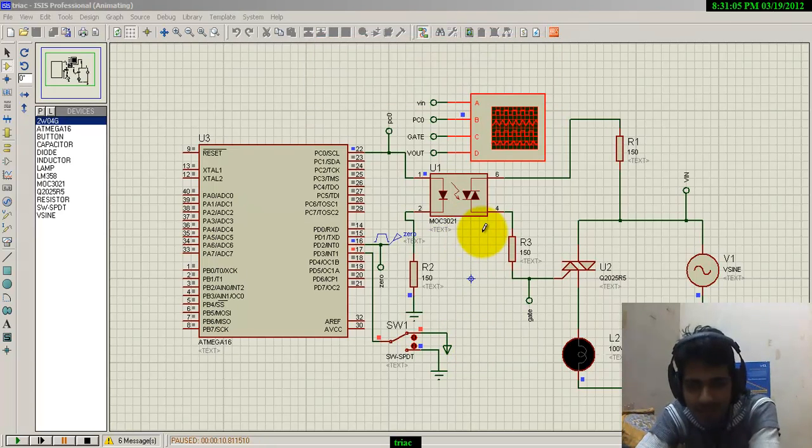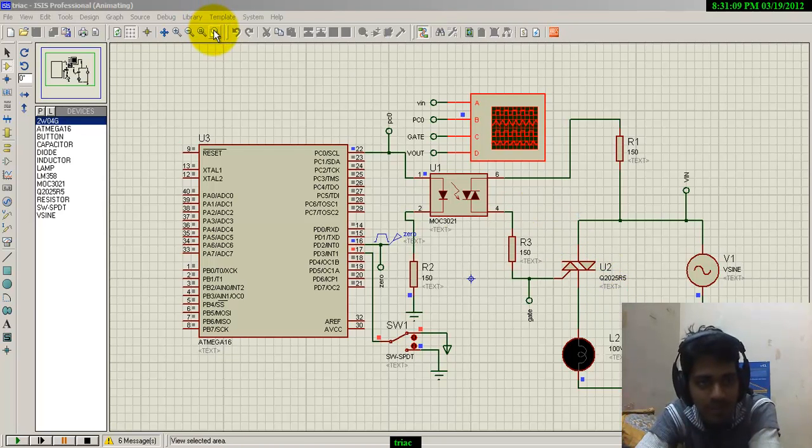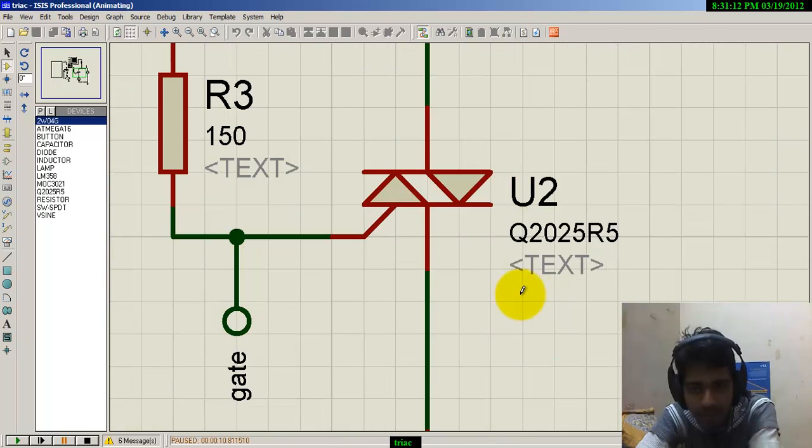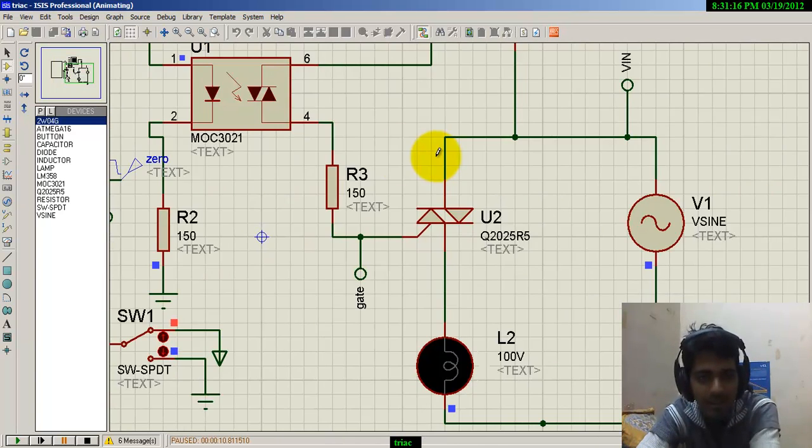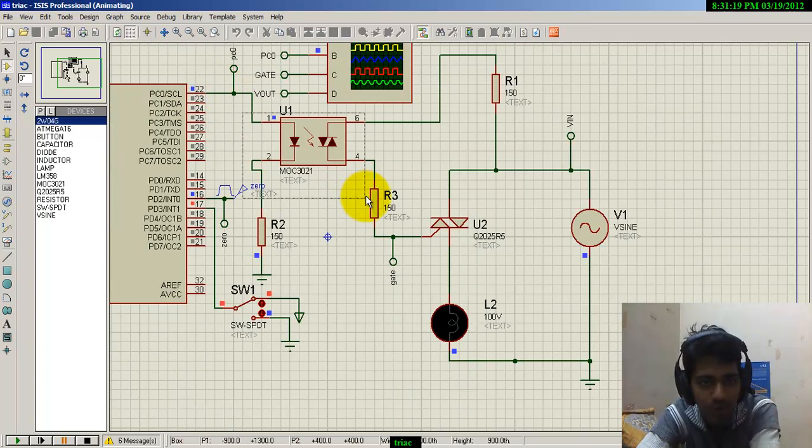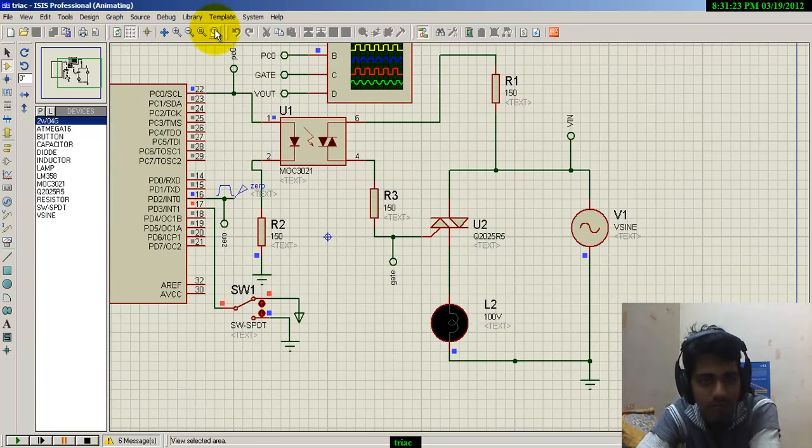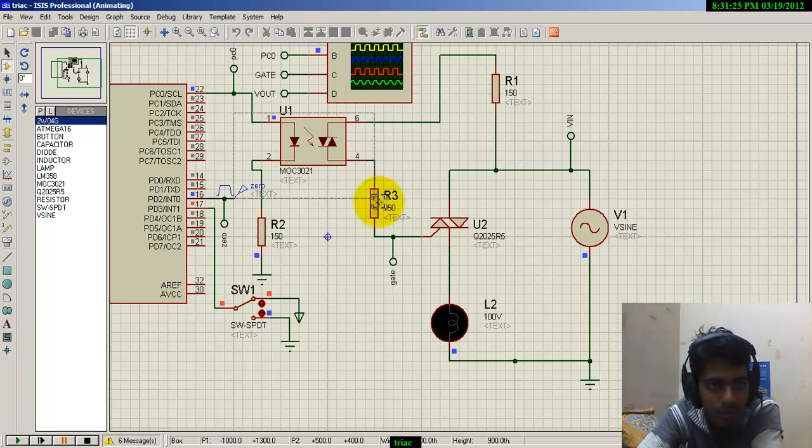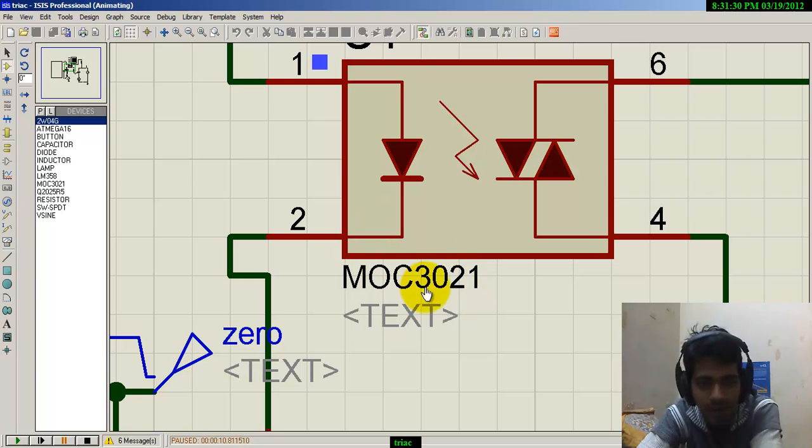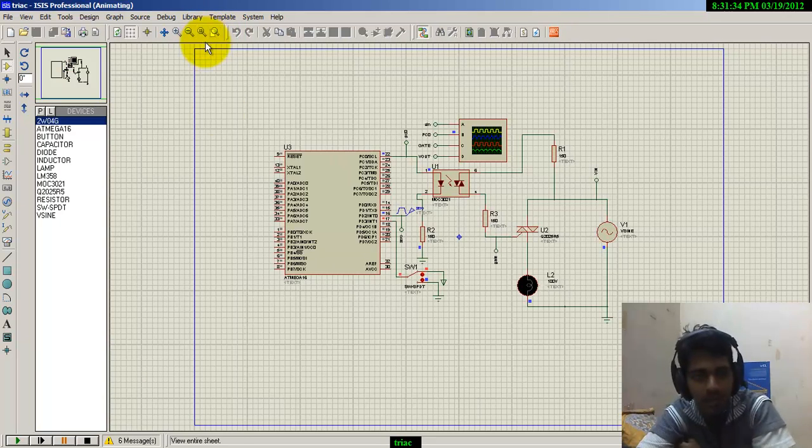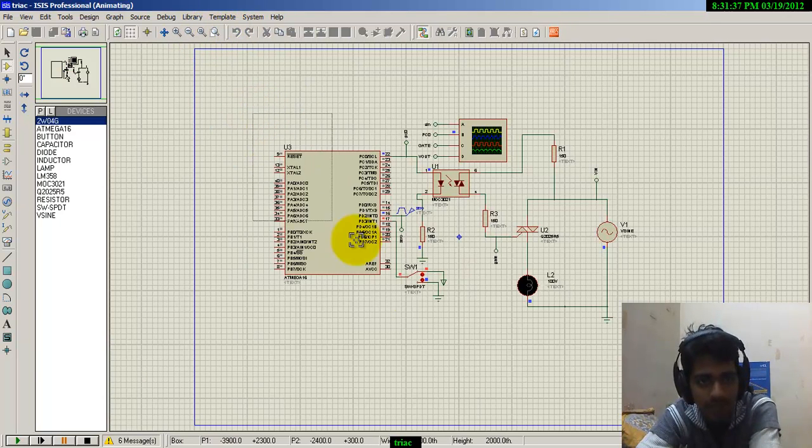In this circuit, we have used a TRIAC BT136 and a TRIAC-based opto-isolator for isolating the power circuit from the microcontroller. We have used MOC3021, which is a TRIAC-based opto-isolator.